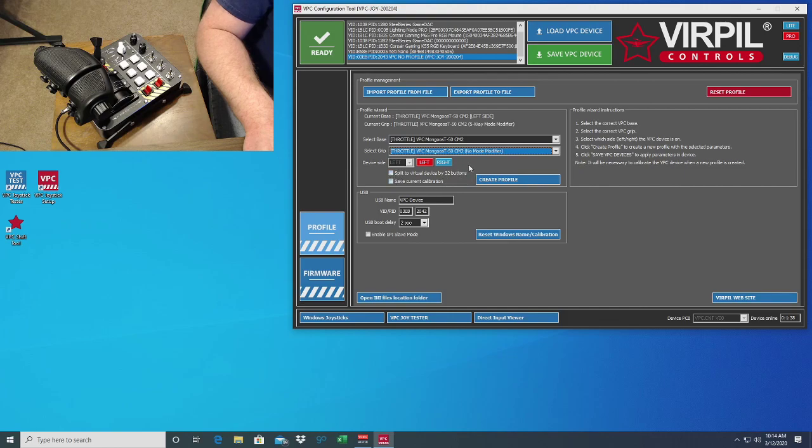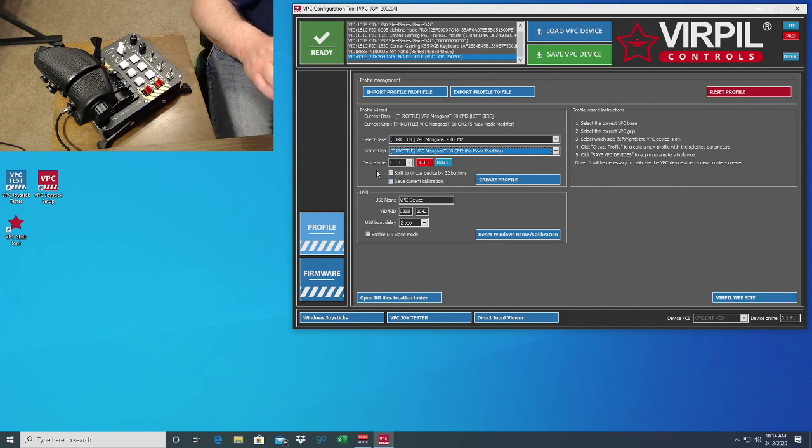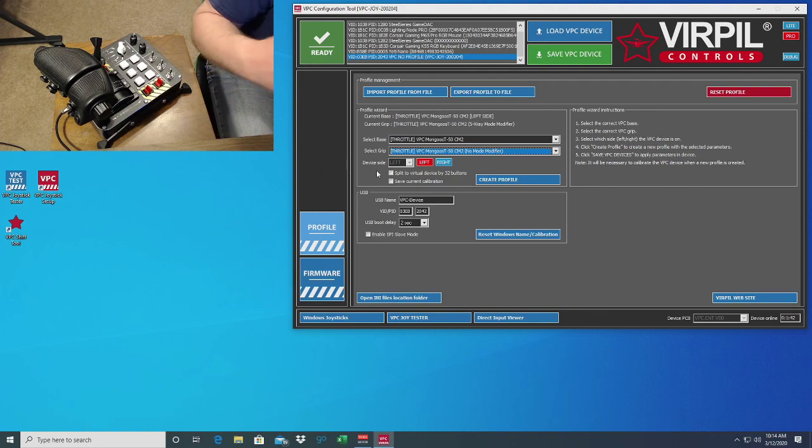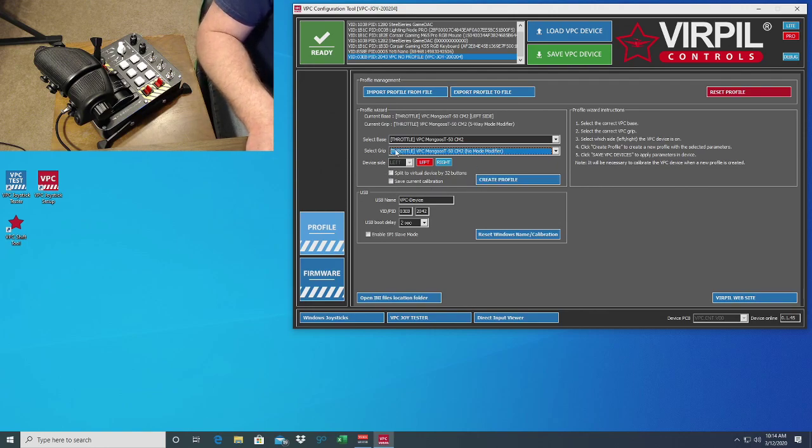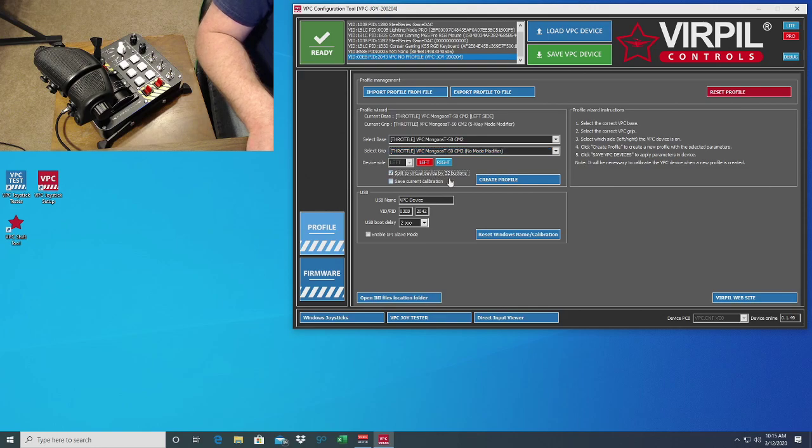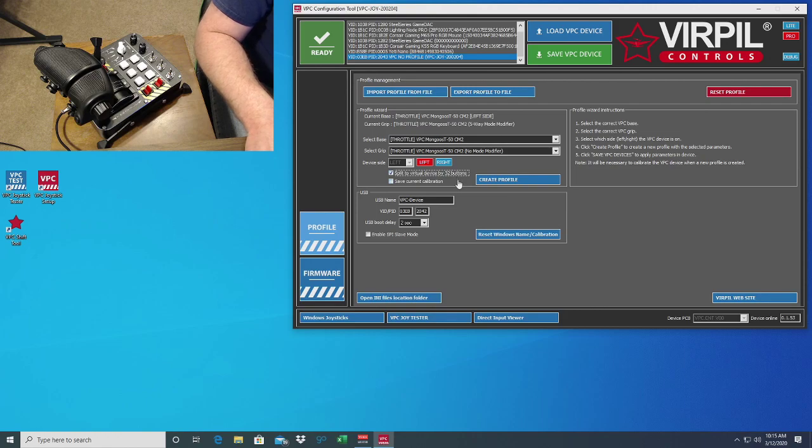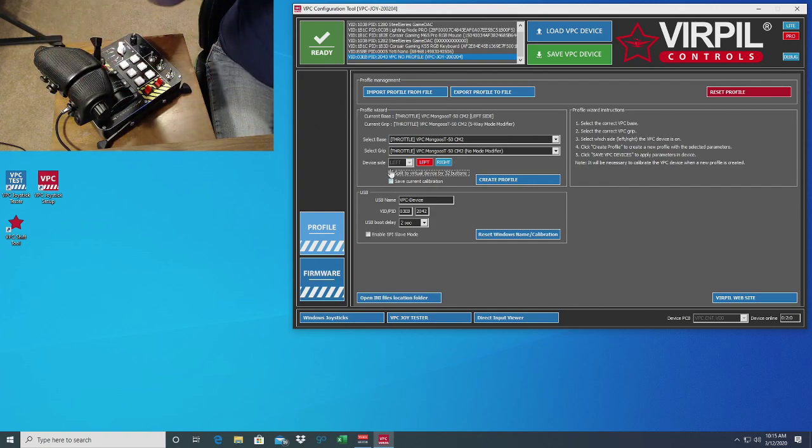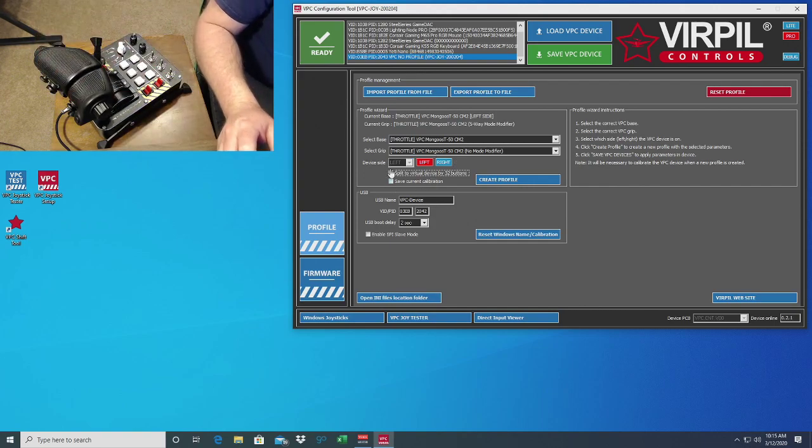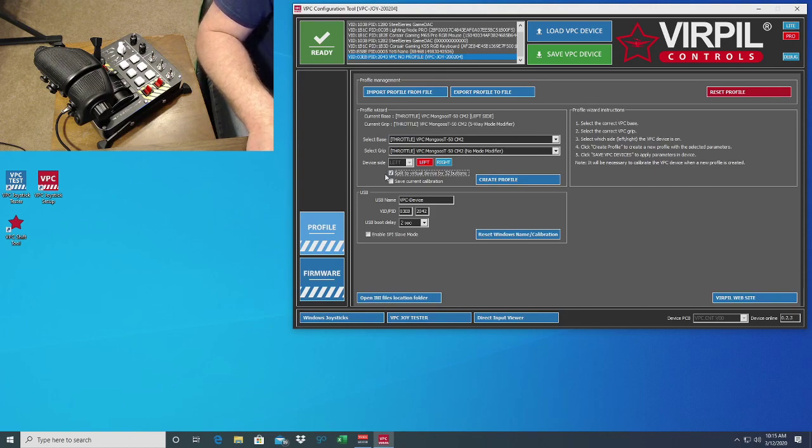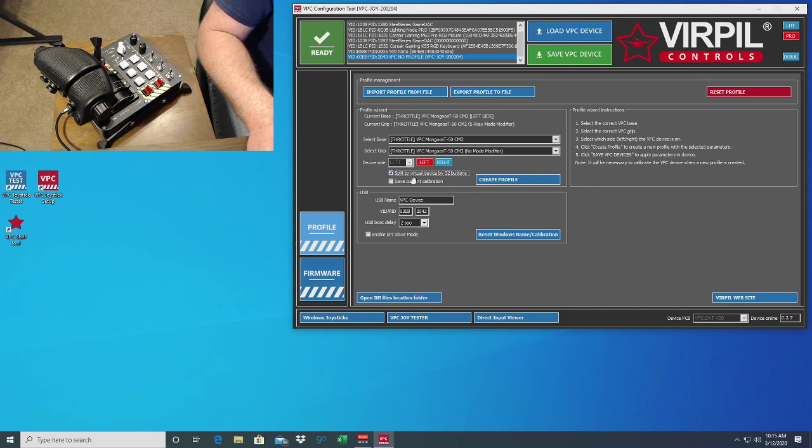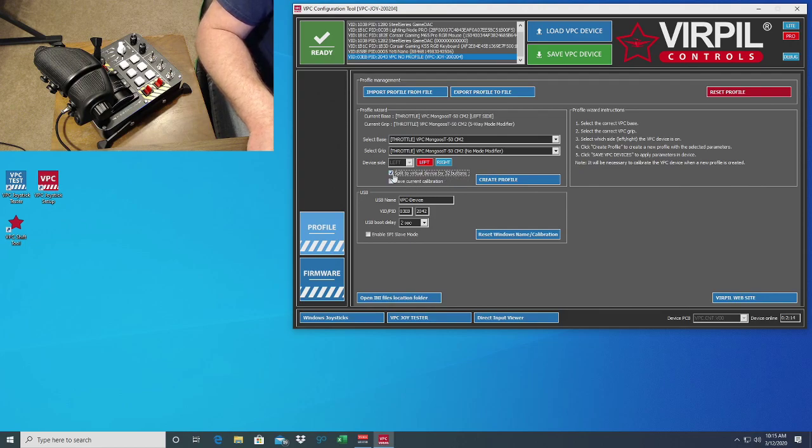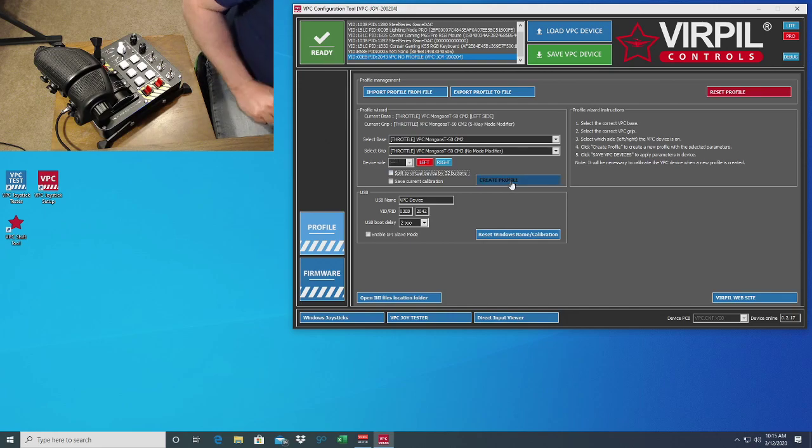So for right now we're going to go ahead and do no mode modifier and left side. Now, anybody playing some games, it seems like Windows only has so many virtual buttons that it goes into. So by clicking this, it splits it by 32 buttons, gives you an extra 32 buttons. Elite Dangerous, I know is a big one where you just run out of buttons. You can't use all the buttons that are on the joystick because Windows doesn't recognize all of them. So if you guys are into Elite Dangerous or having problems, you're going to want to click split a virtual device by 32 buttons. And this gives you, this helps out with more buttons on Windows. So we're going to leave that unchecked. We're going to create profile.